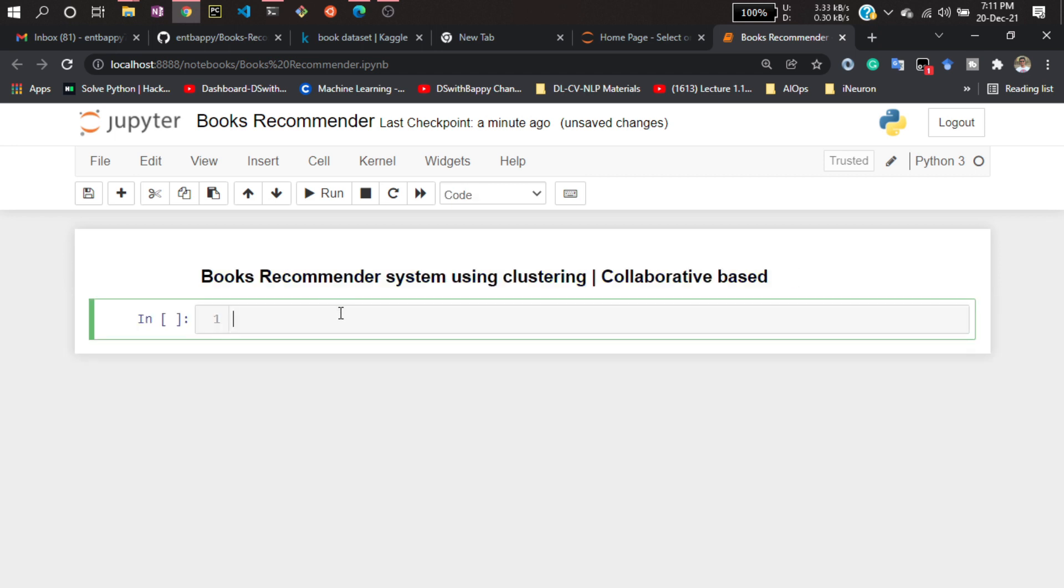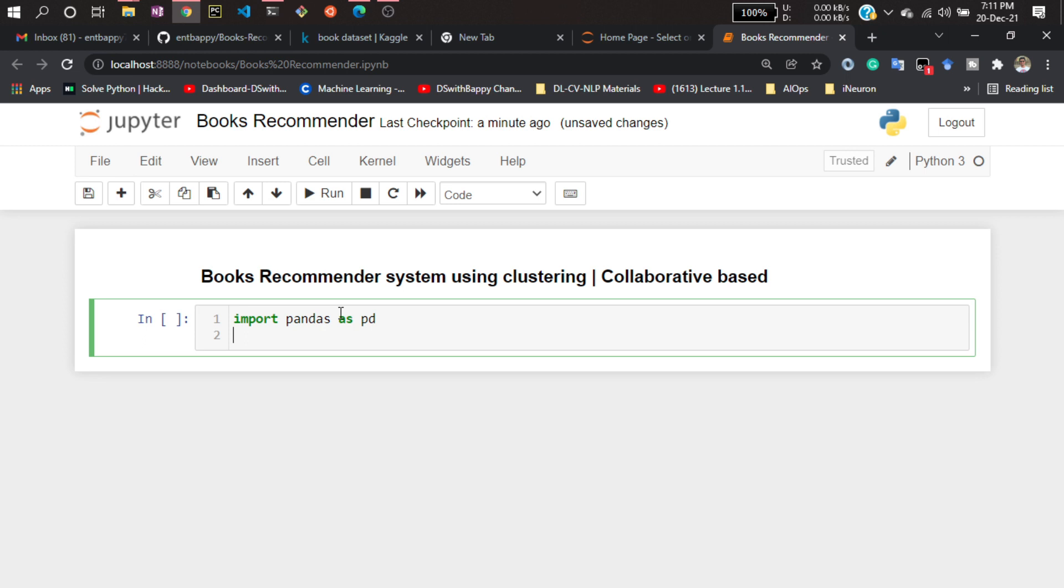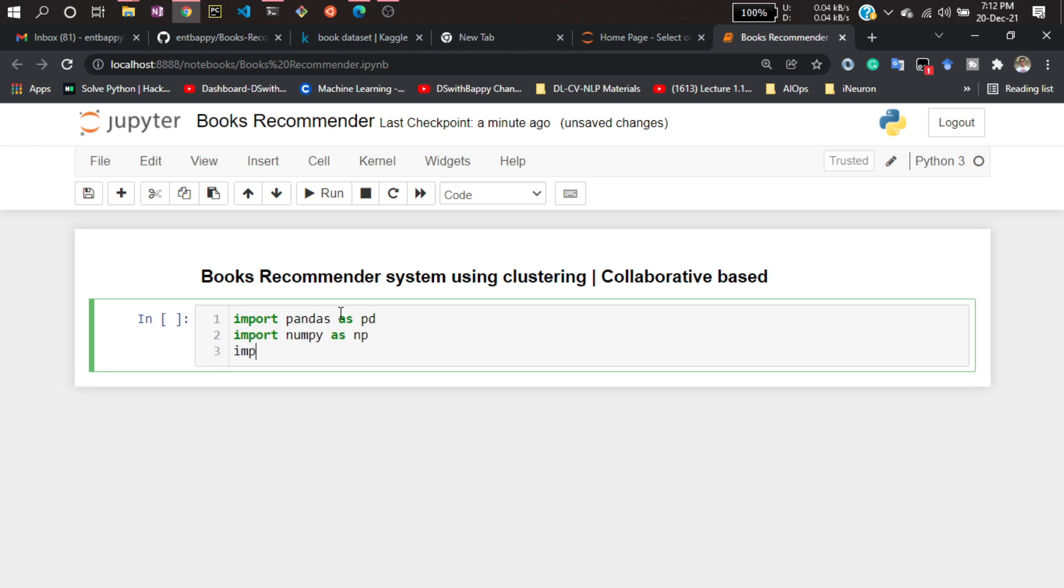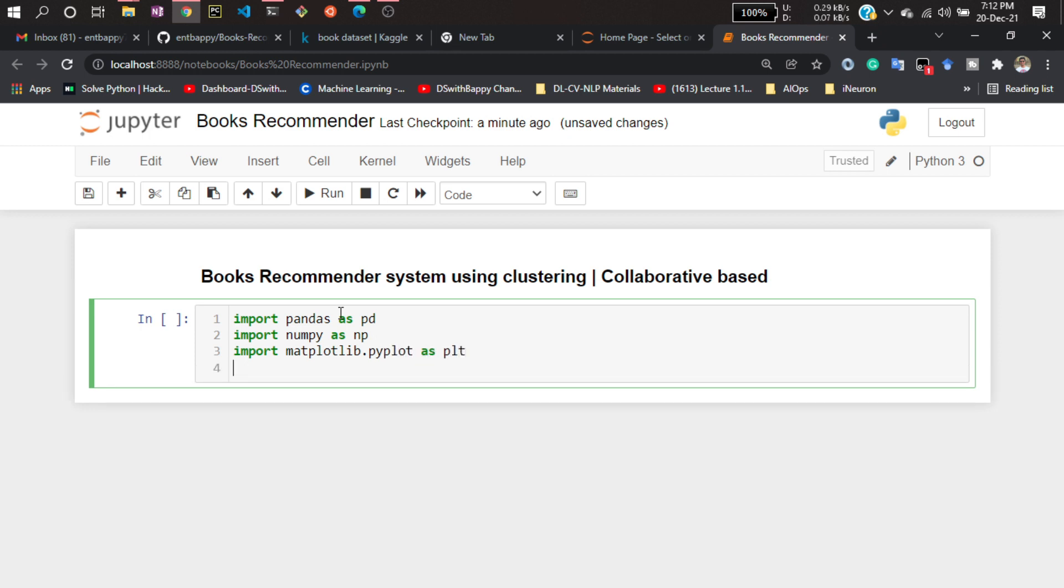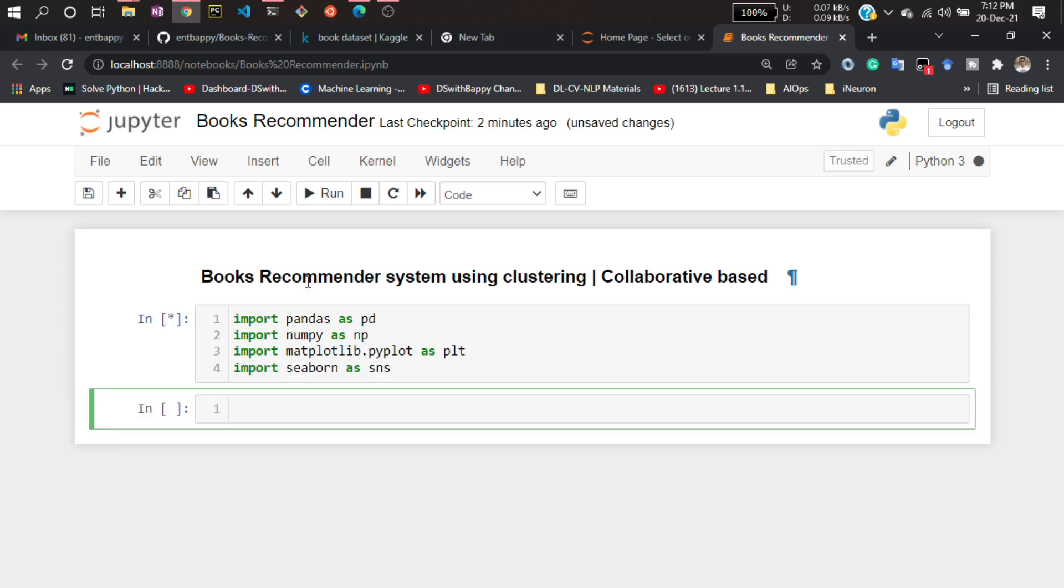So now let's import some of the libraries. Let me import pandas, import numpy, import matplotlib.pyplot as plt, import seaborn as sns. These are some libraries I'll be using.